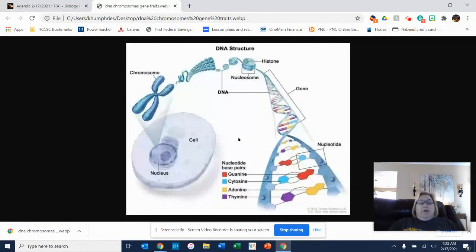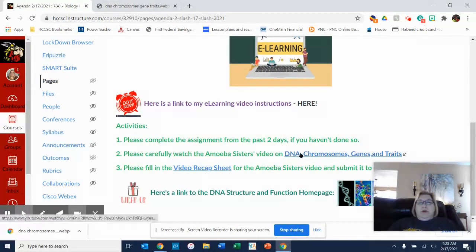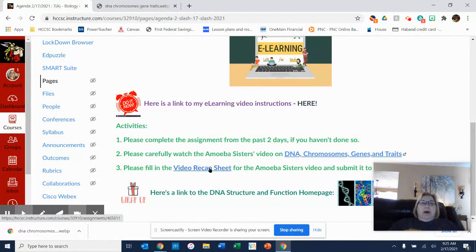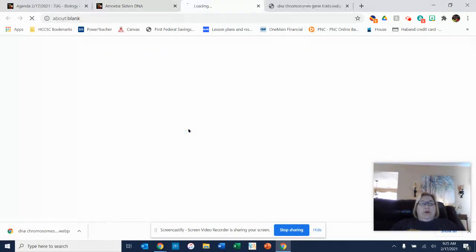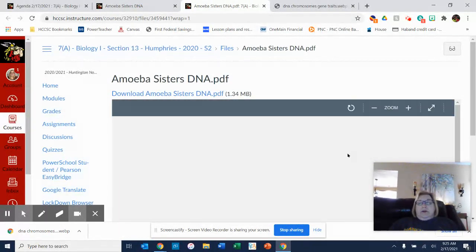If you have questions about that, please let me know. What I'd like for you to do today is to watch the Amoeba Sisters video on DNA, chromosomes, genes, and traits. They go into detail about the same thing that we just went over, and then fill out the video recap sheet. You might have to watch it a couple of times to get all the information on the sheet, and that's good because repetition helps you learn.